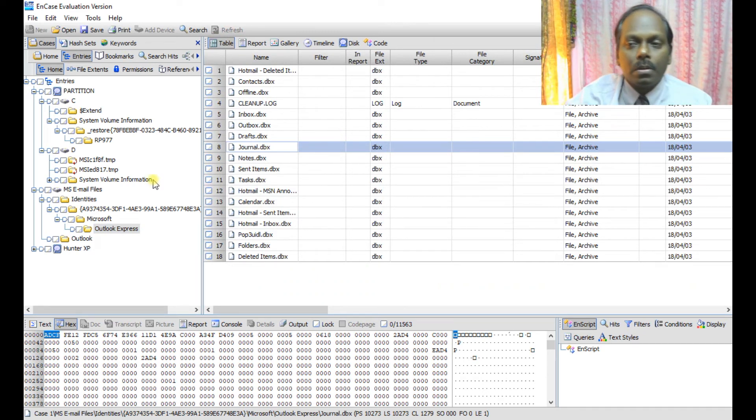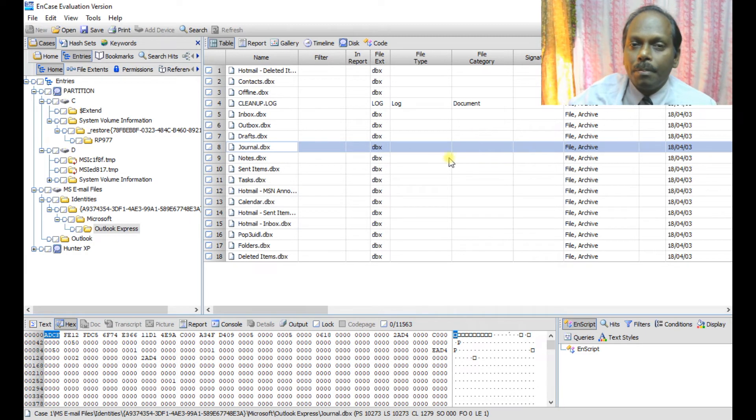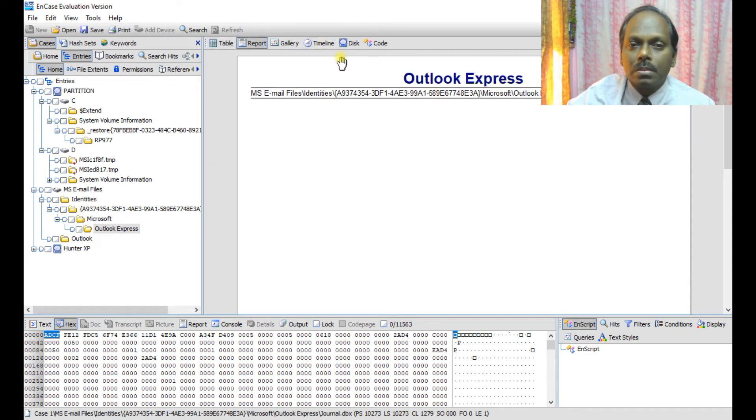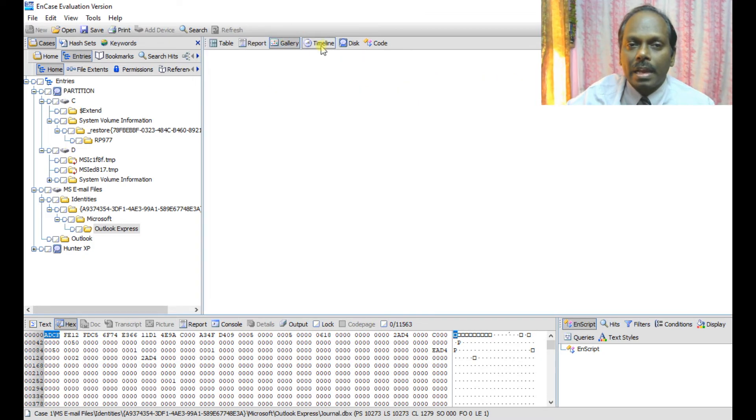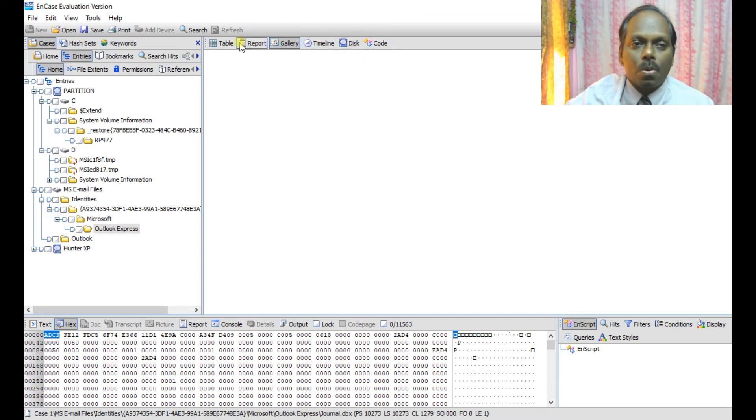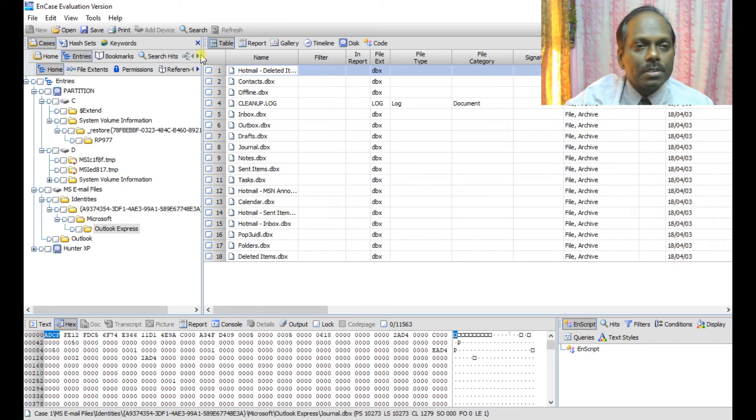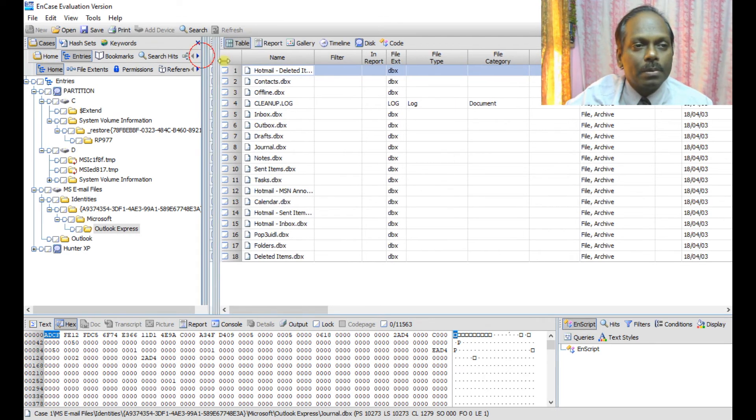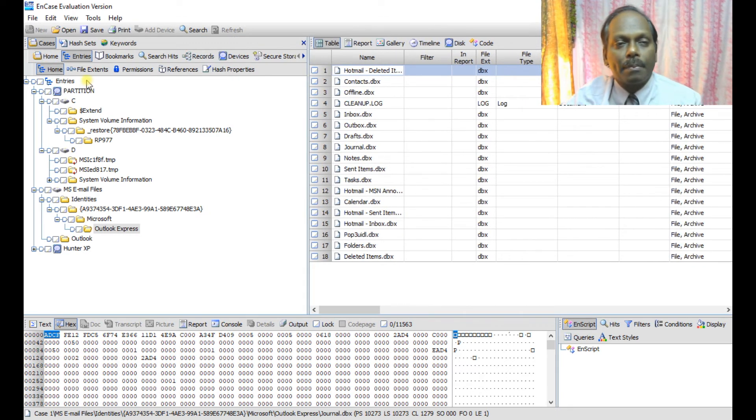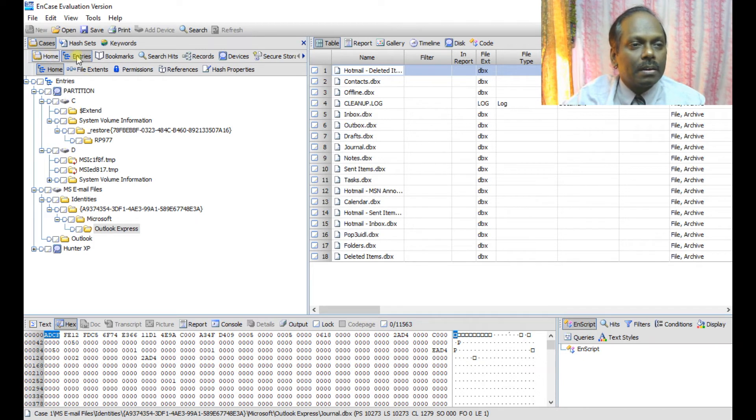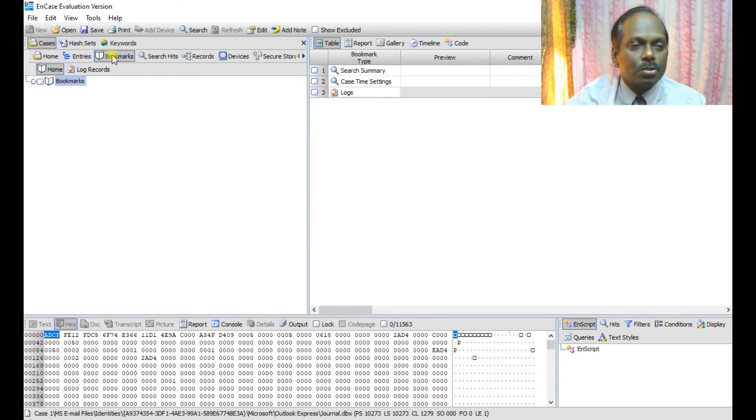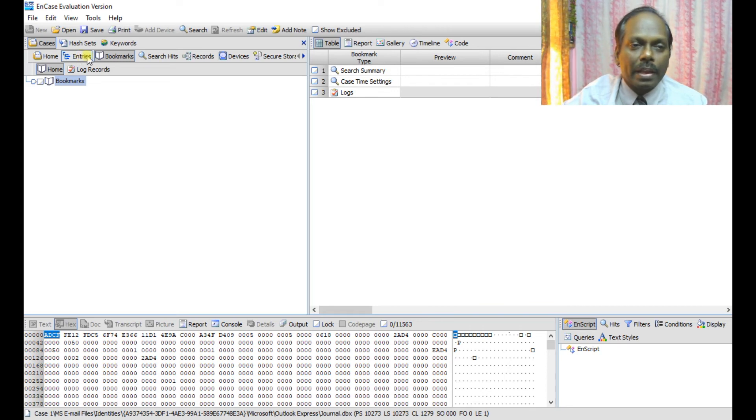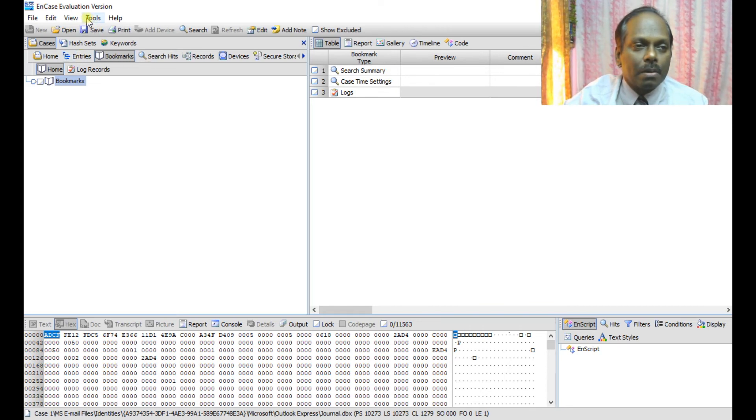Now in this table pane you have the other options like report and gallery, timeline, disk, and code. I was just explaining about the other menus in my tree pane - entries, bookmarks. I will explain about how you can create a bookmark.